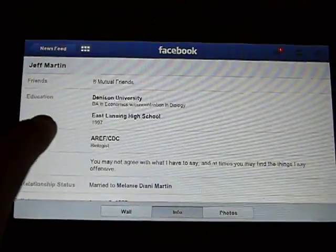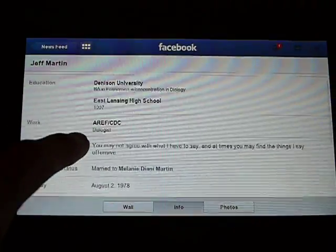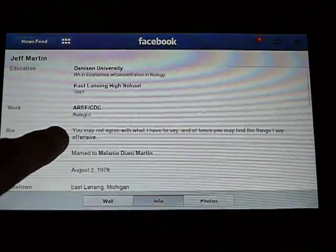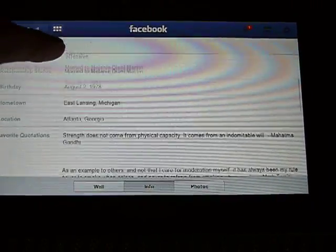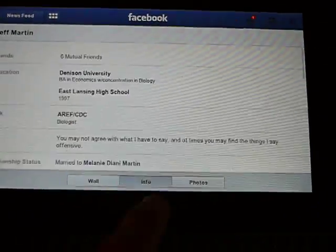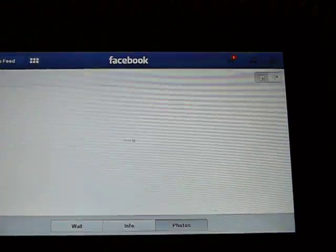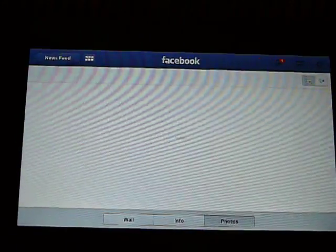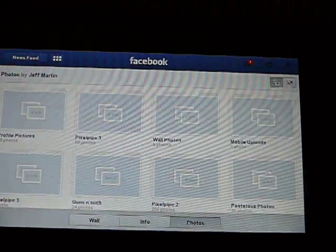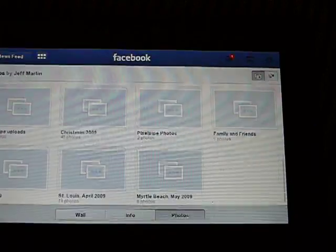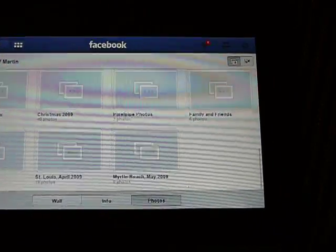For his info, you're going to get info about him, just like you would on the regular Facebook page. And then of course photos, you're going to get all that here too.